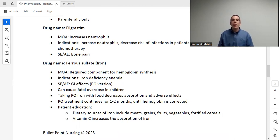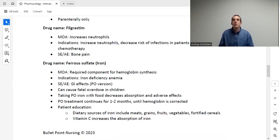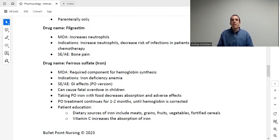The next drug is filgrastim. This medication works by increasing our neutrophils. Neutrophils are needed for the immune system to function properly and fight off infection. If a patient doesn't have enough neutrophils, this may be given to stimulate that production. The most common instance where we use this is where someone is immunosuppressed because of chemotherapeutics. This can help boost their immune system so that they no longer have that increased risk of infection. The main adverse effect of this medication is bone pain — because that's where blood cells are produced.